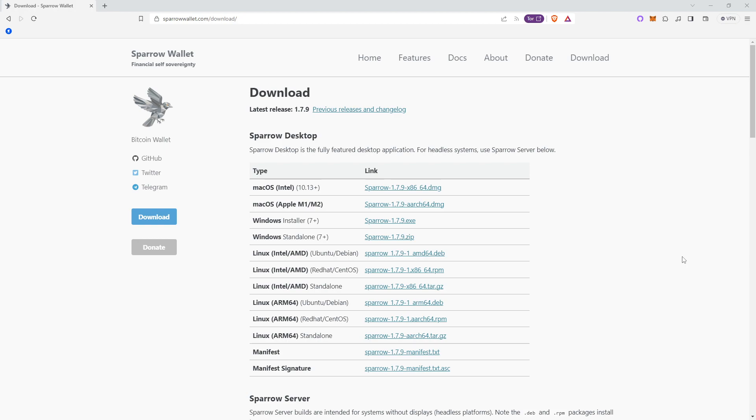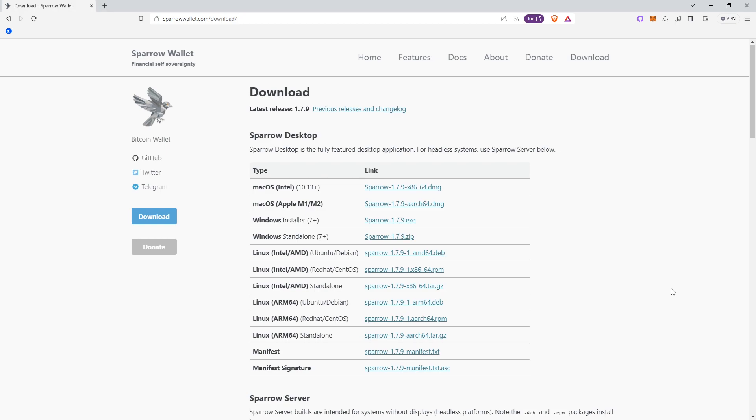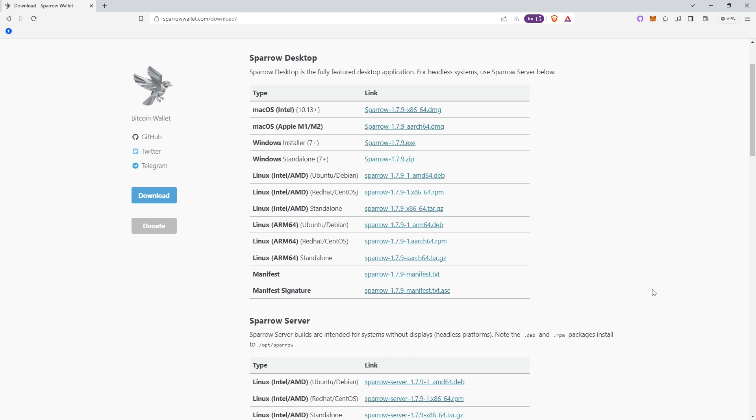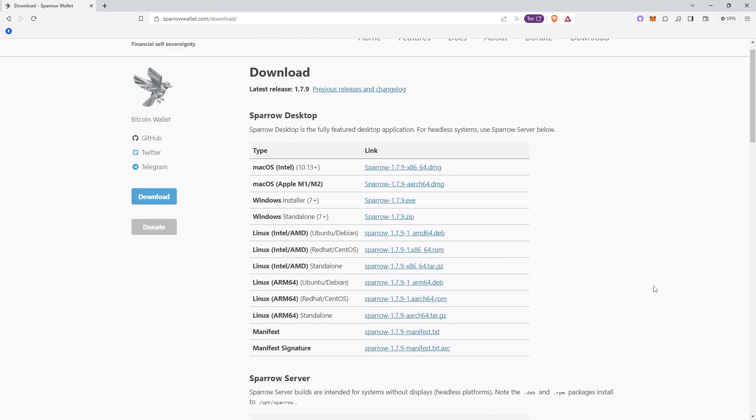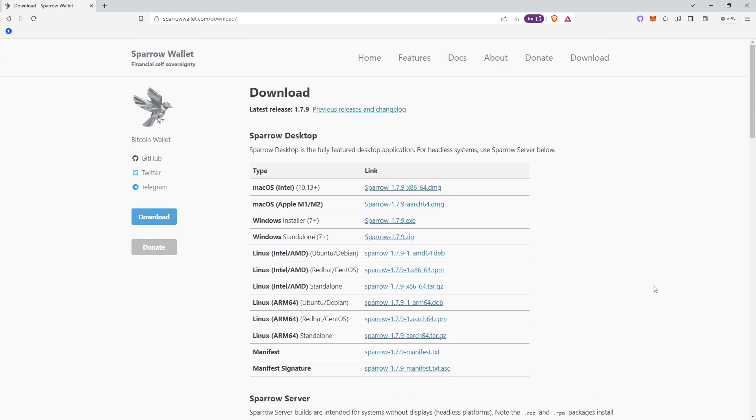So Sparrow Wallet is an open source, Bitcoin-only software wallet for your desktop, and there is no mobile wallet version of Sparrow.